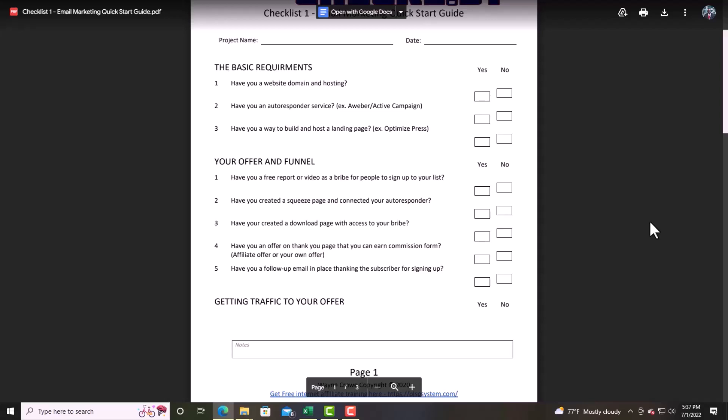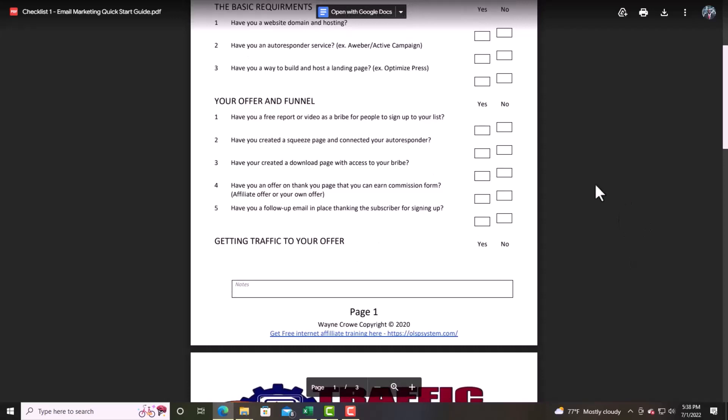Have you an offer on your thank you page that you can earn a commission from — an affiliate offer or your own offer? When a lead comes in, whether from a solo ad or other traffic, make sure you have some form of an offer because your time is valuable. Number five: have you a follow-up email in place thanking the subscriber for signing up? That's the biggest thing that hurt me when I first started in internet marketing — you have to follow up with and communicate with the people who join.